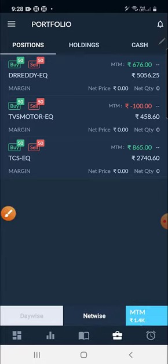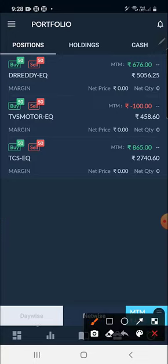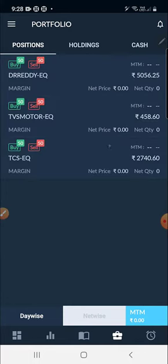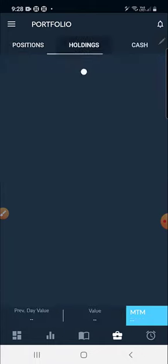What is Net Wise? Net Wise is if you are holding a steady trade - it will show the net-wise total. If you want to see today's trades only, you have to click 'Day Wise' and it will show only today's trades. If you want to see the net total profit and loss including yesterday's holdings, click on 'Net Wise'.